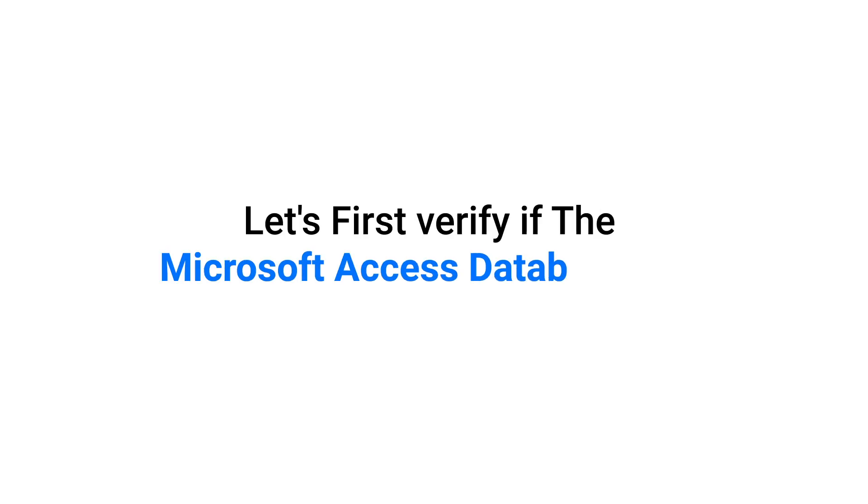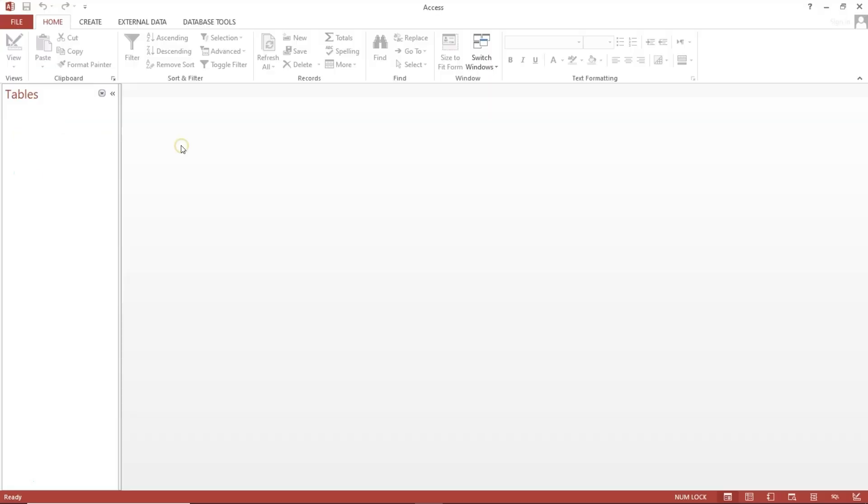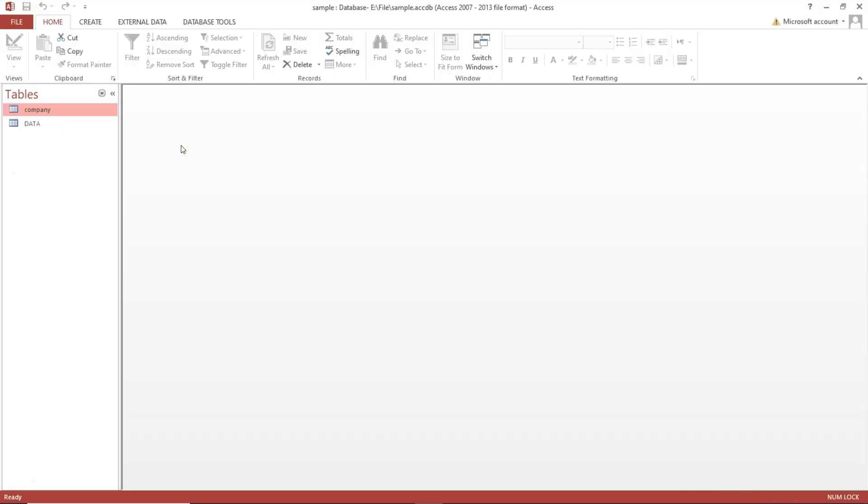Let's first verify if the Access database file is corrupted. Microsoft Access supports two formats: .MDB and ACCDB, and this software works with both. We'll open an ACCDB file. As you can see, the data isn't visible due to file corruption.